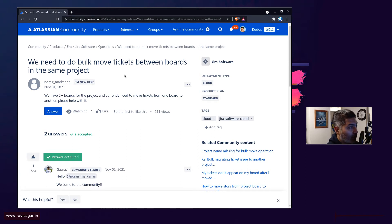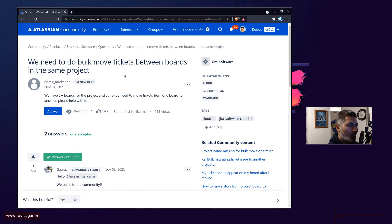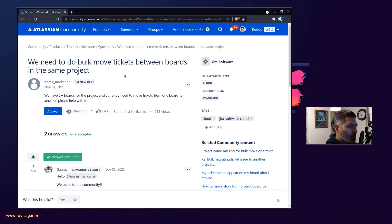You can have different types of projects and you will of course get some features. Now this question is all about boards and how we can move tickets from one board to another board.